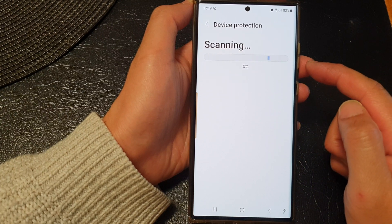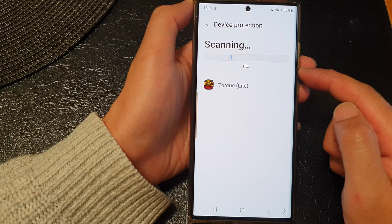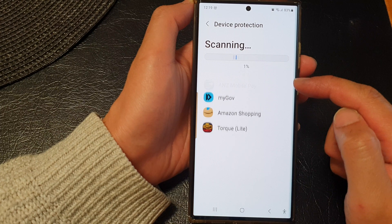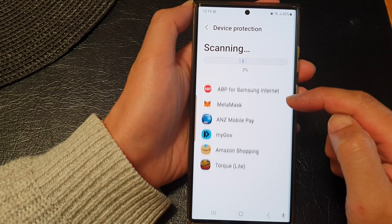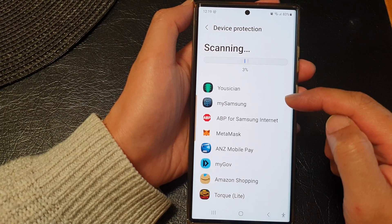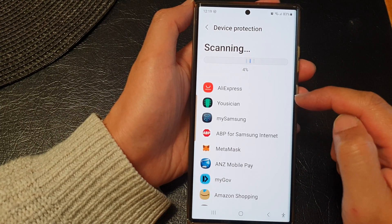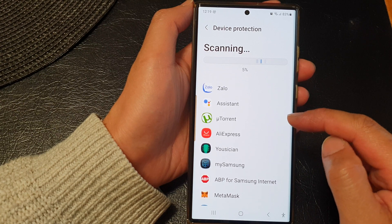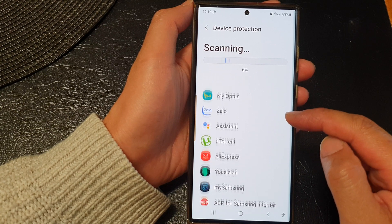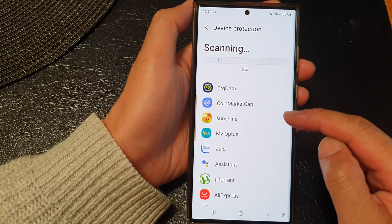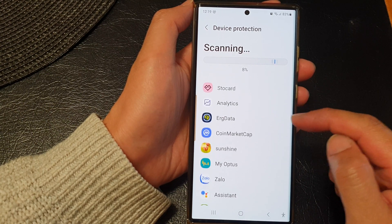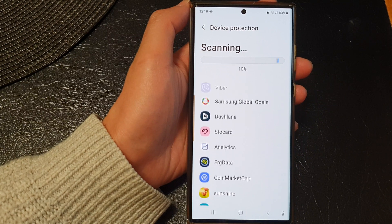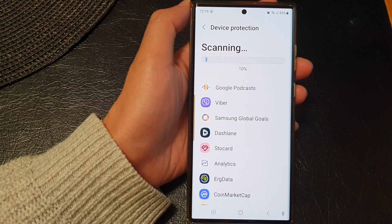Now the phone will proceed to scan for malware and other apps that have suspicious activity. If there are any issues, it will display on the screen for you. We just want to wait for that to finish.